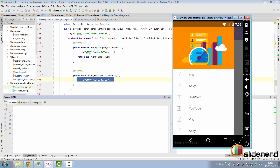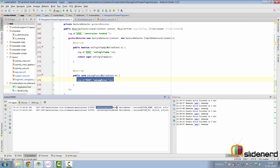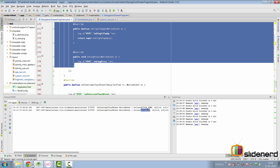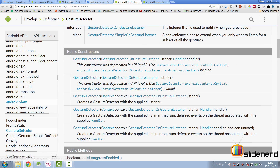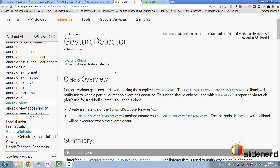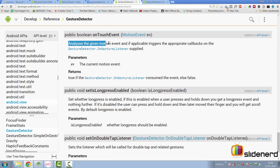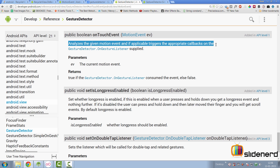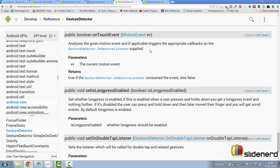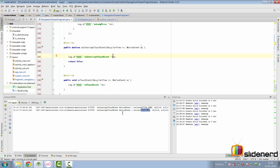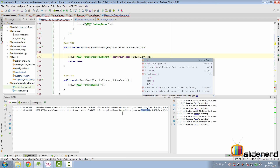When we run the app and click, only the two onInterceptTouchEvent calls for ACTION_DOWN and ACTION_UP fire — and the GestureDetector methods aren't working. That's because you have to manually forward events to the GestureDetector. Looking at the GestureDetector documentation's onTouchEvent method: it says it analyzes the given MotionEvent and, if applicable, triggers the appropriate callbacks on the GestureDetector.GestureListener.